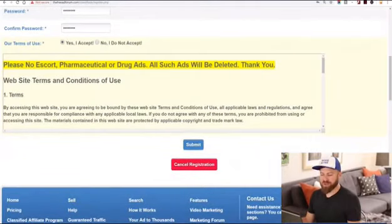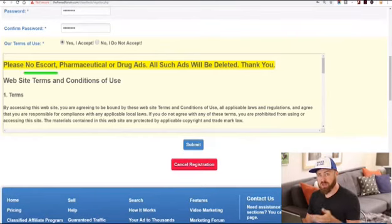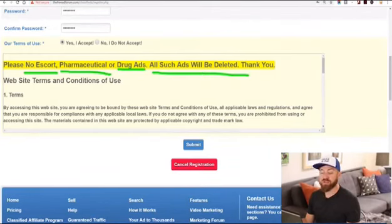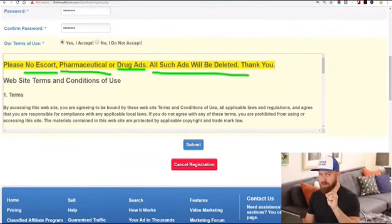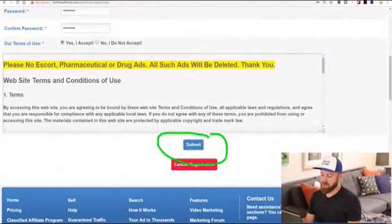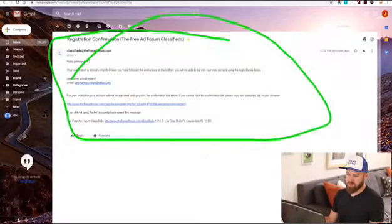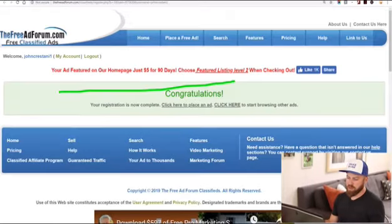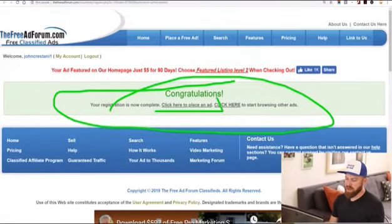This is pretty funny — they have some limitations on ads you can post. You cannot post escort ads, which is basically prostitution. You can't post pharmaceutical ads or drug ads — those will be deleted. So don't post prostitution or drug-related advertising. Then we click the submit button, verify the email to verify our account, and registration is complete. We click here to place an ad.